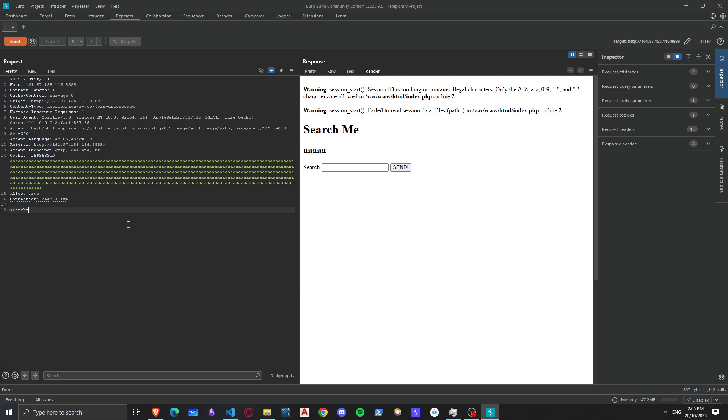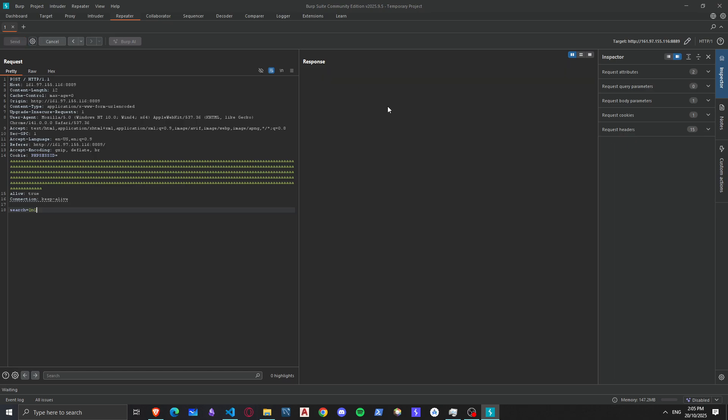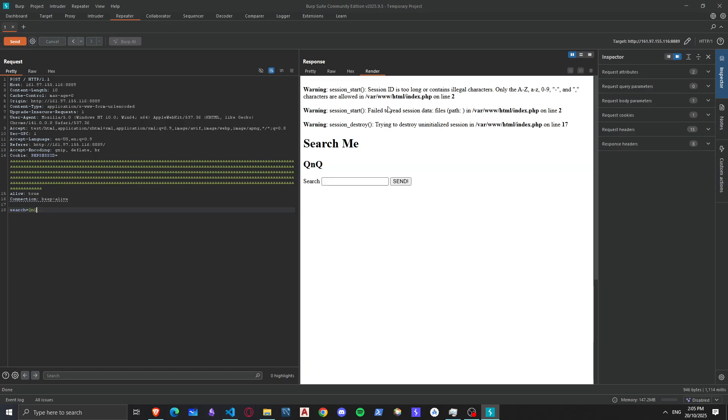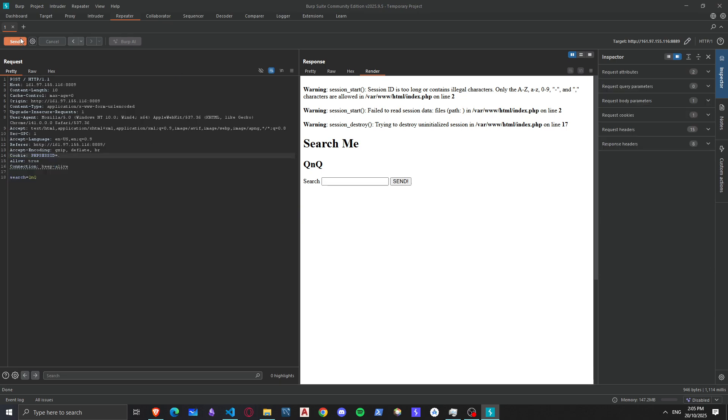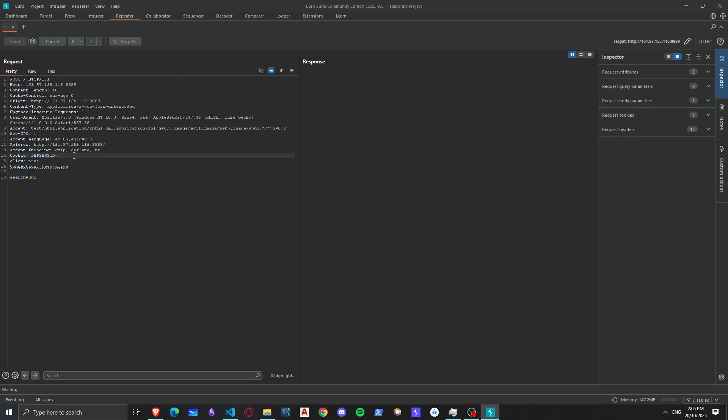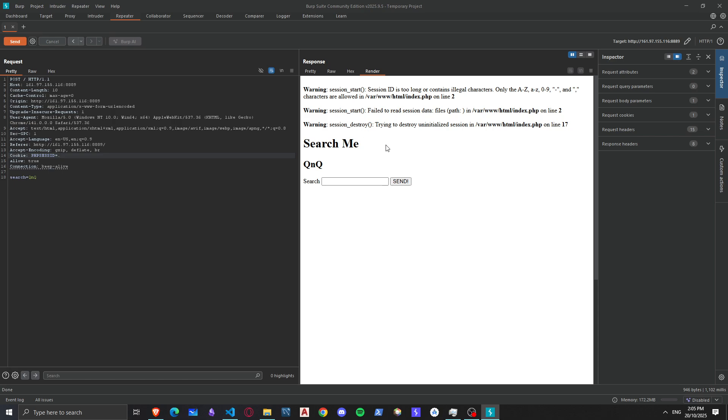Then let's say we want to search for QNQ which is the start of our flag, what will happen then? You'll see here a warning session destroyed trying to destroy uninitialized session, because the session start failed because we provided this, or we could just simply provide an invalid PHP session ID.